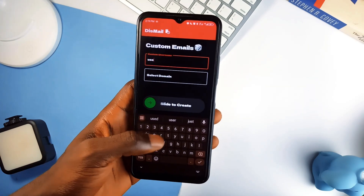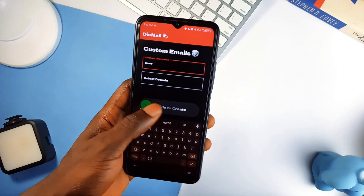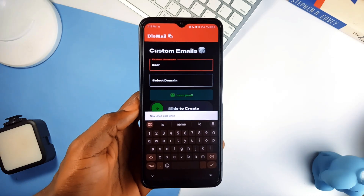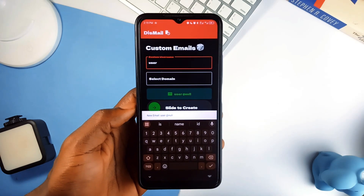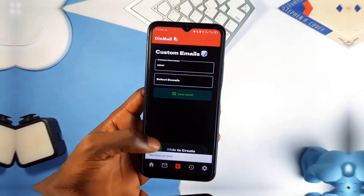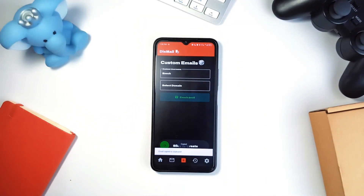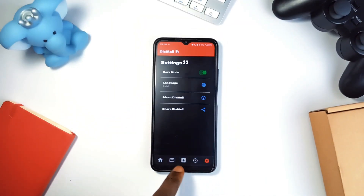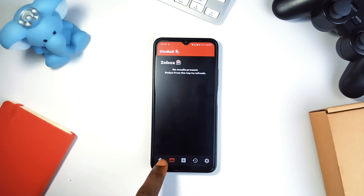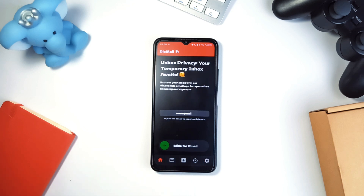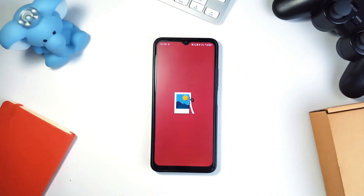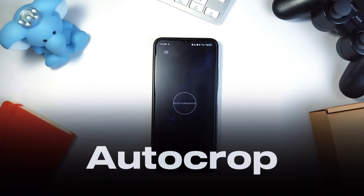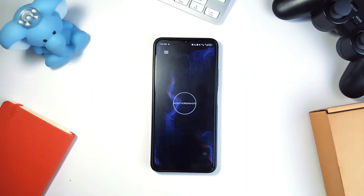It even lets you receive, read, reply to, and delete emails directly within the application. It has multiple language support including German, Arabic, Spanish, and French, making it accessible worldwide. It's a great app for protecting your identity, avoiding spam, and keeping your inbox organized.